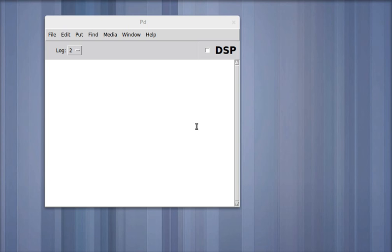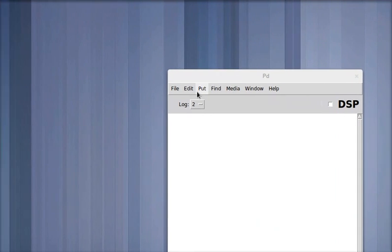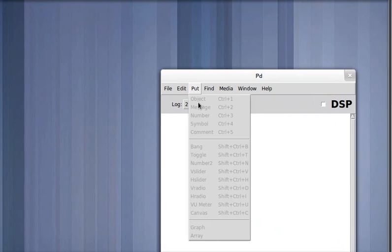In a previous section, we encountered a problem where there's no counter in Pure Data natively. So I wanted to show you how to make a counter, and it's also a really great example of some of the basic inner workings of Pure Data. I thought it would be a good example to learn by.